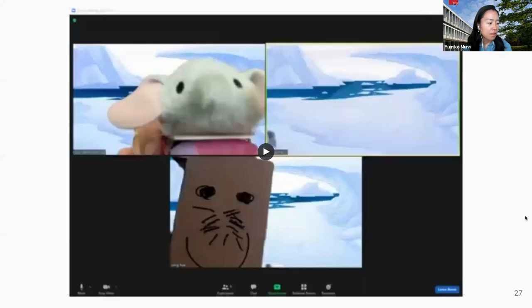The voices of the stuffed animal were played back by PlashPal. The final example is where educators collaboratively told a story using the breakout function of Zoom.